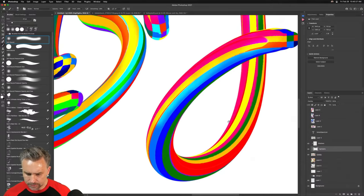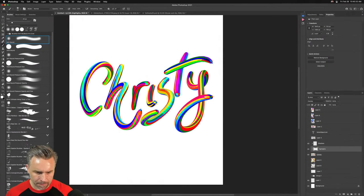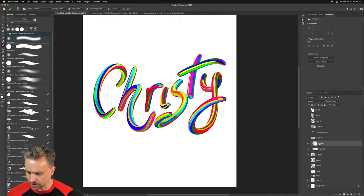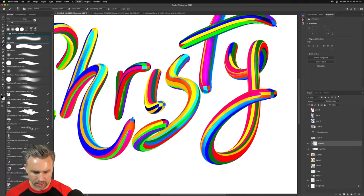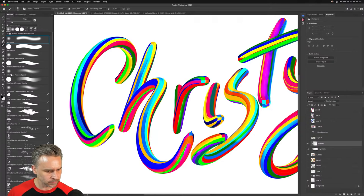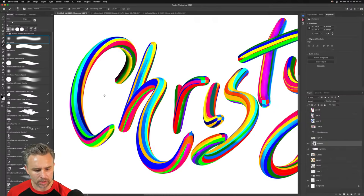Sorry about that notification — very unprofessional. It's going to seem very subtle but it's going to have a lot of pop, especially as I start to add the shadows. For shadows, same thing — I'm just going to paint with black. It's going to look really dark initially.